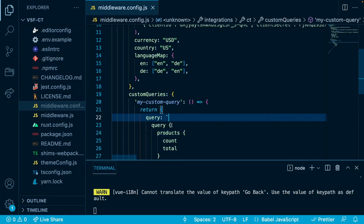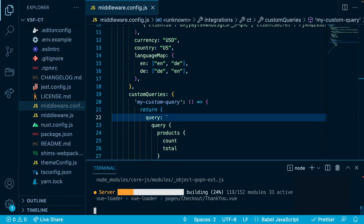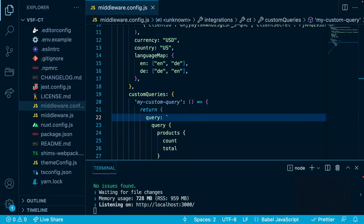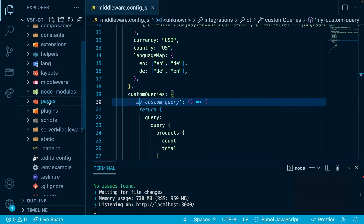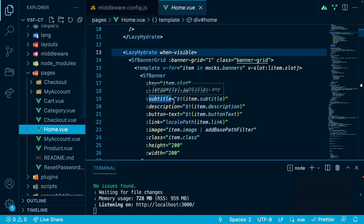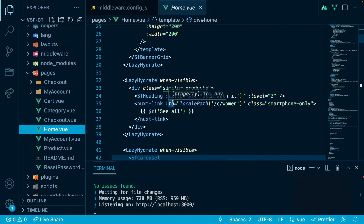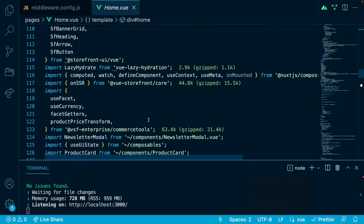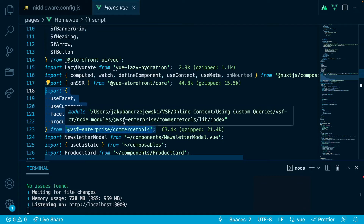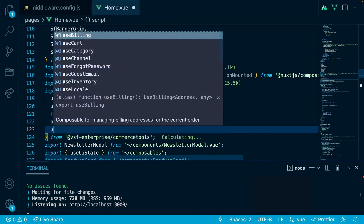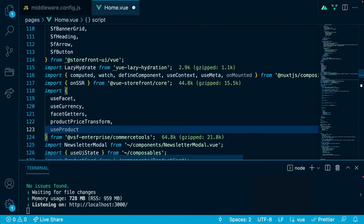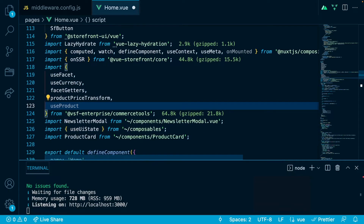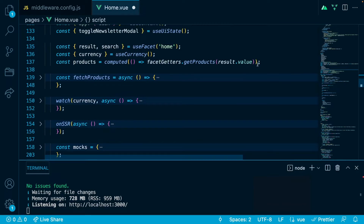Let's restart the server to apply all the changes. In order to use this new custom query, we will go to the home page. I will go to the import section where I am importing composables from the integration package, and in here I will import use product.